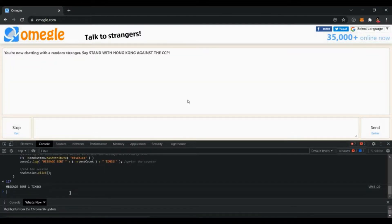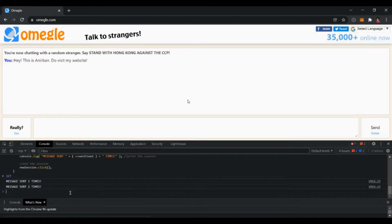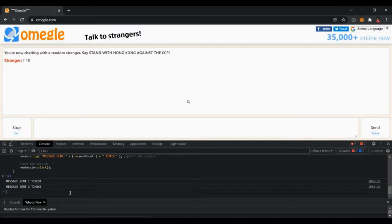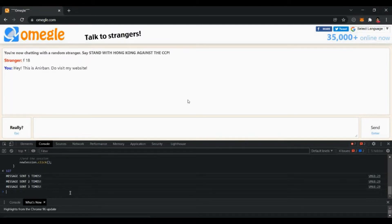Hi I'm Ani Ban and in this video I'm gonna show you how you can create your own automatic Omegle chatbot using JavaScript. So let's start coding.